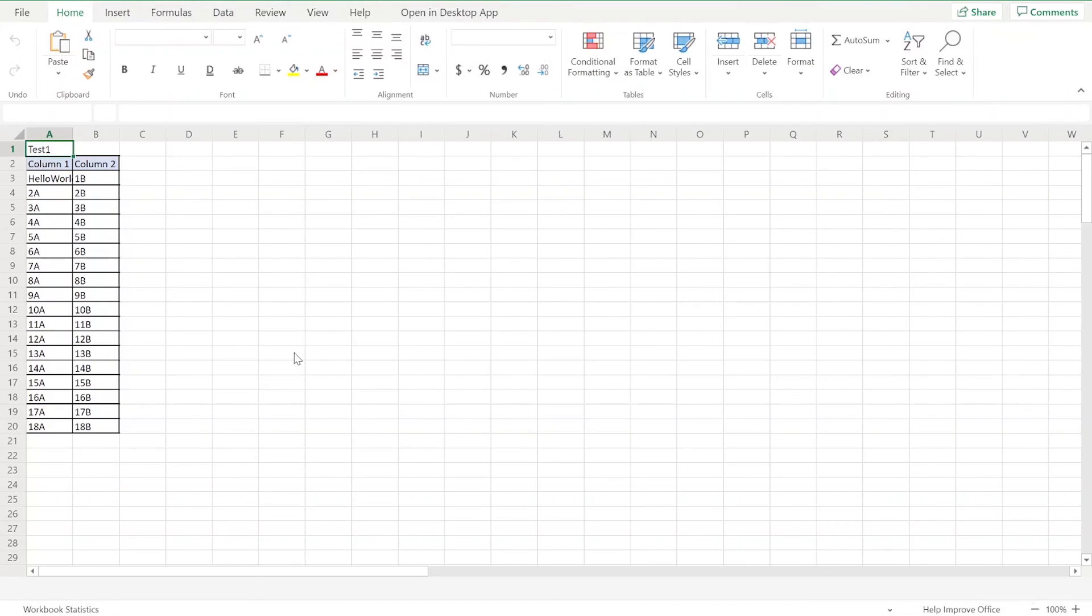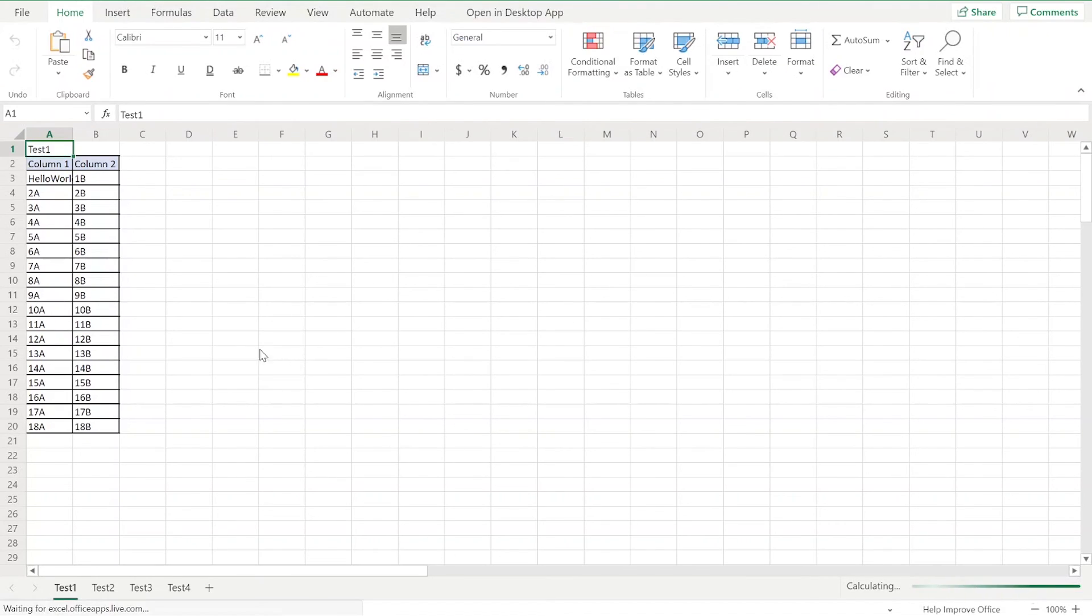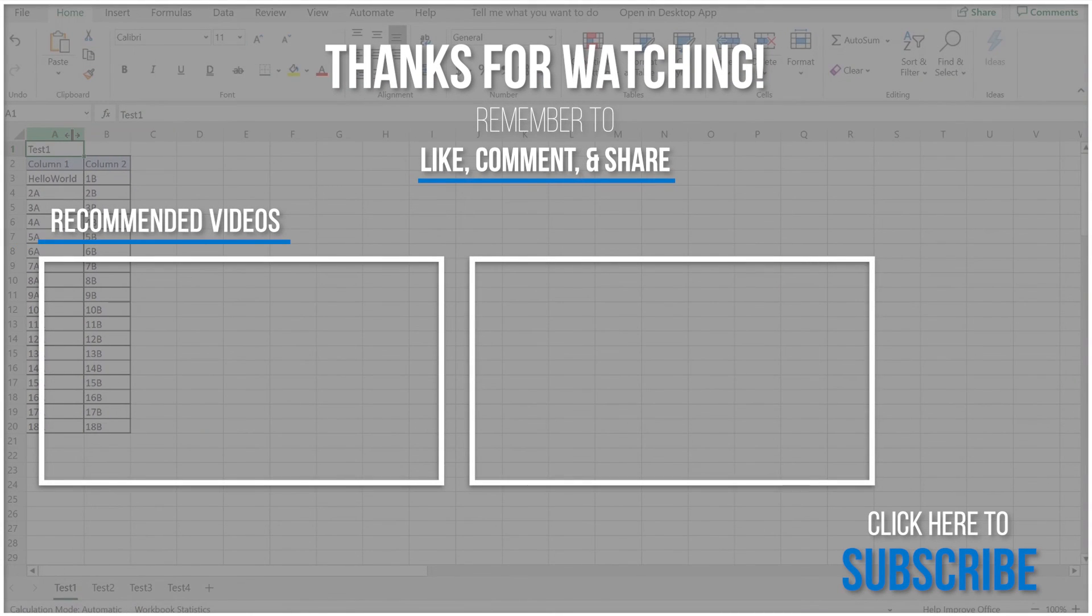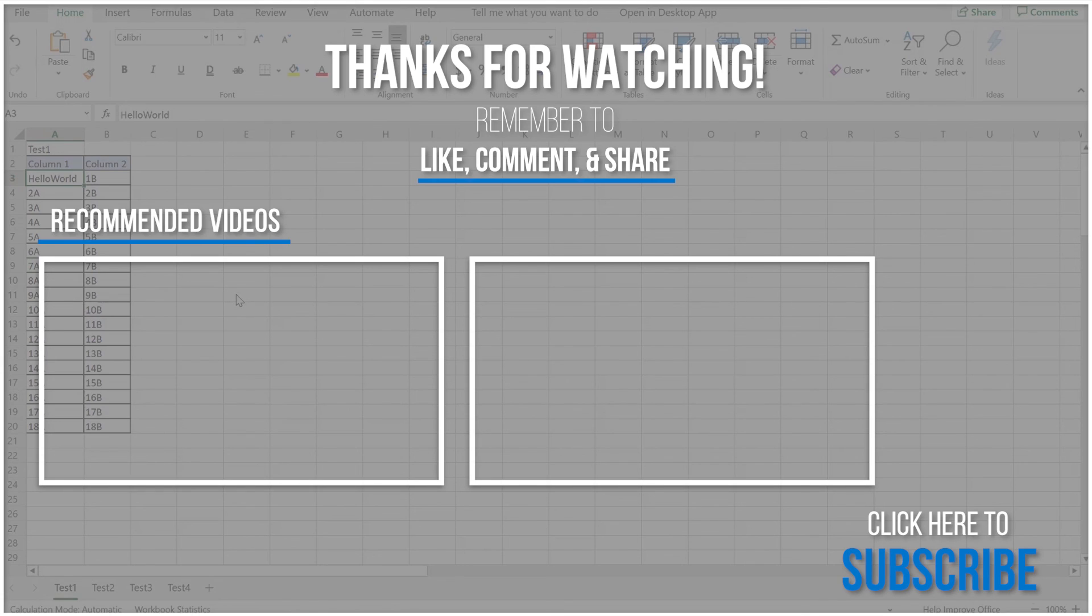Now you can check your chosen folder for the updates to your Excel document. Thank you so much for watching, and be sure to subscribe and check back in for more tutorials and tips on using Cloudmersive connectors in Power Automate.